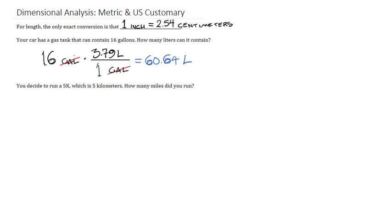For the second one, we decide to run a 5k, which is 5 kilometers. How many miles do we run? We start with kilometers and we end with miles. Now we do have a conversion rate between kilometers and miles, but if you don't have that, there's always a failsafe. There's always a backup,